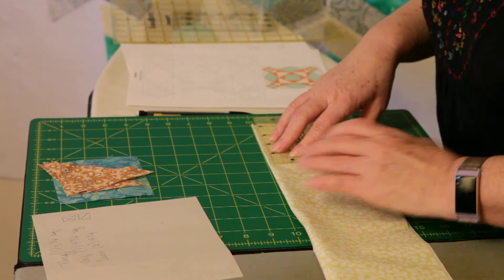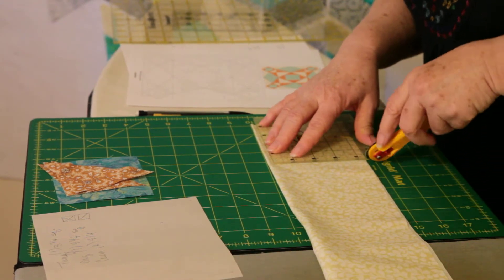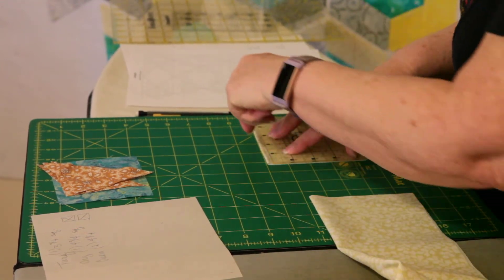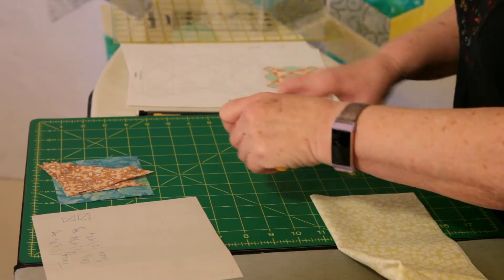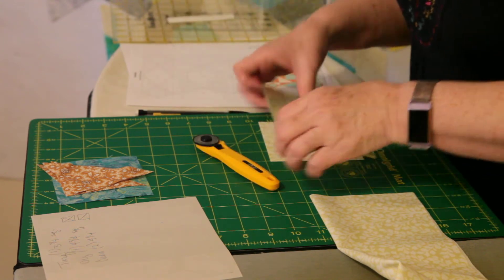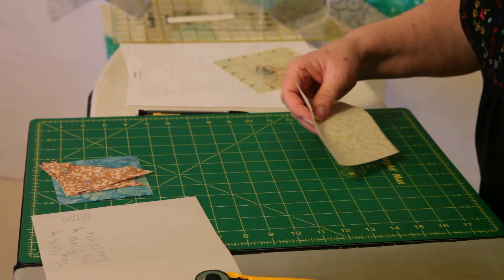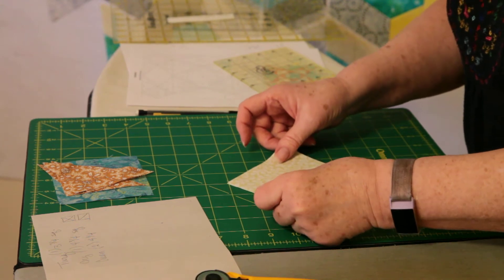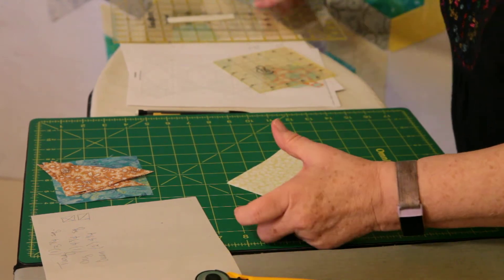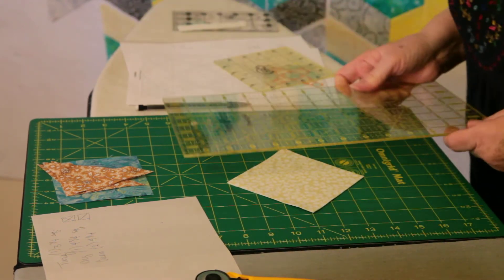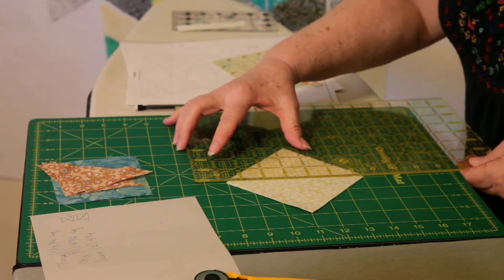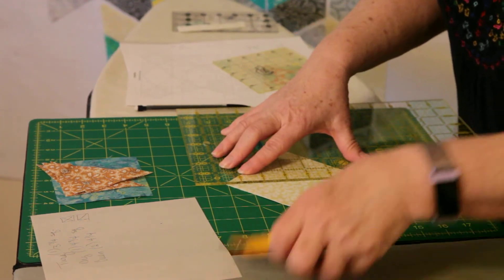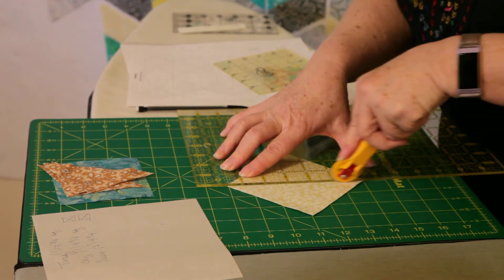And again, it doesn't have to be precise. So if anything, go just a little bit bigger other than a little bit smaller. Okay, so that gives us two blocks. And then this gets cut in half on the diagonal, just like the other one. But we're just going to do it one diagonal. So these will be a little bit bigger triangles to go in the corners.